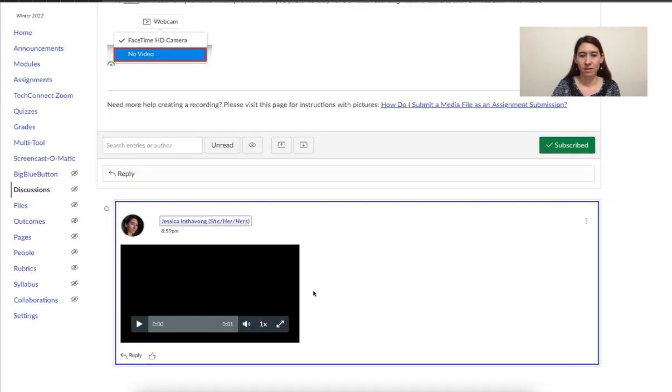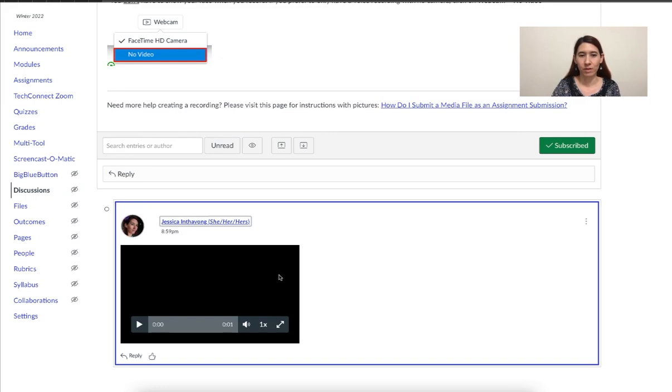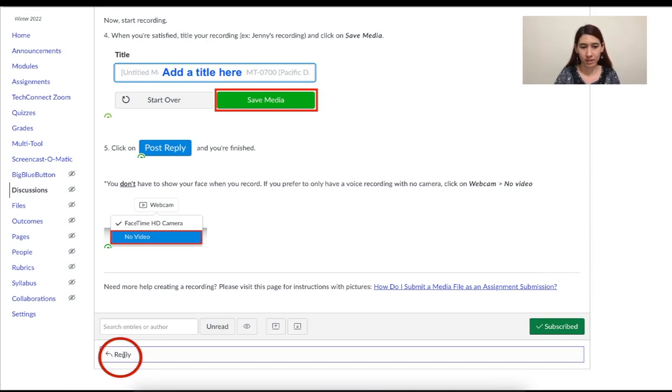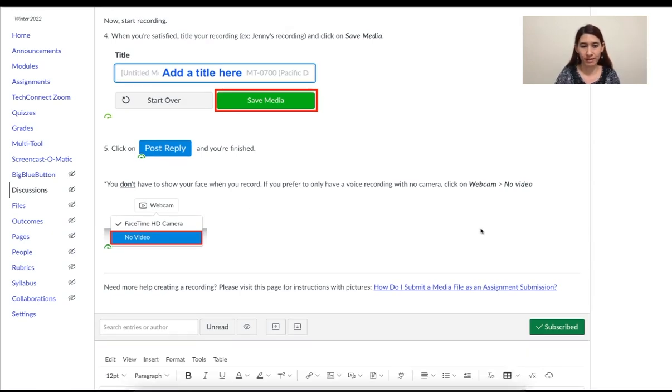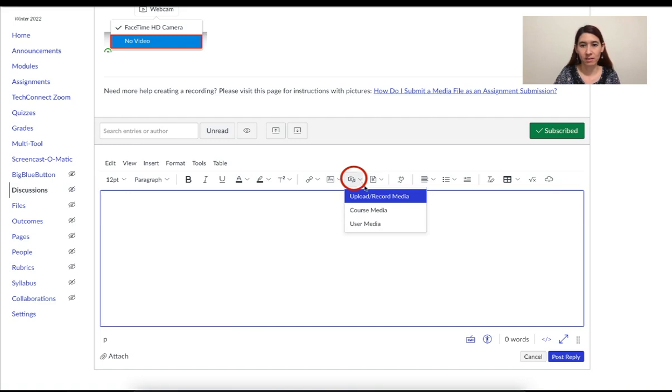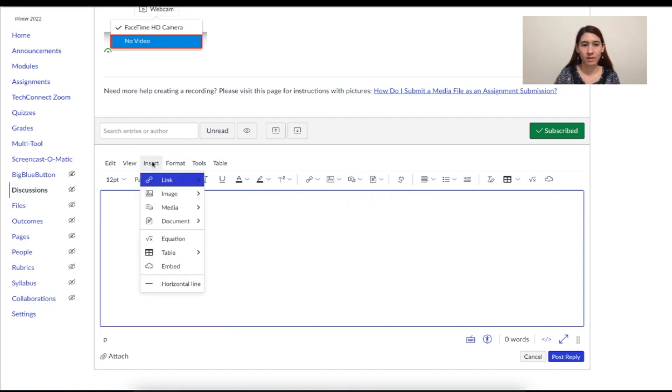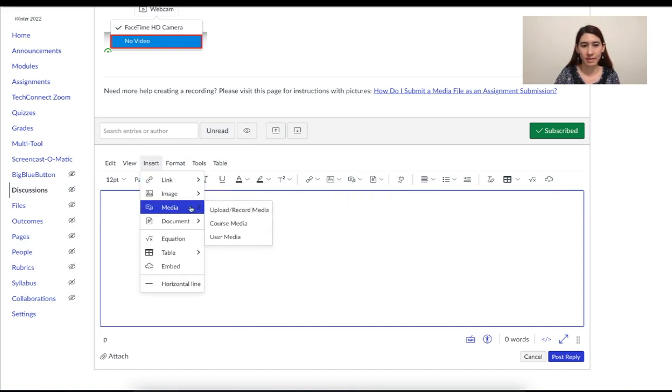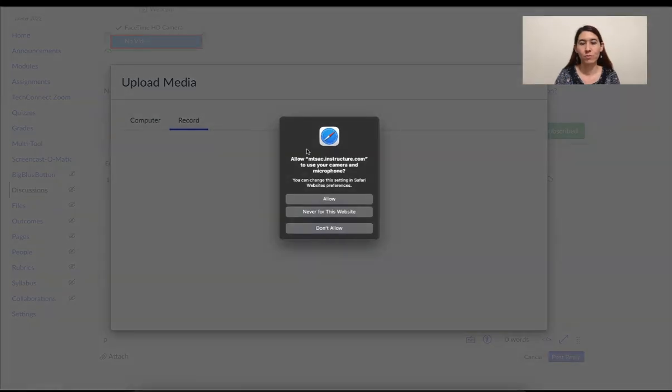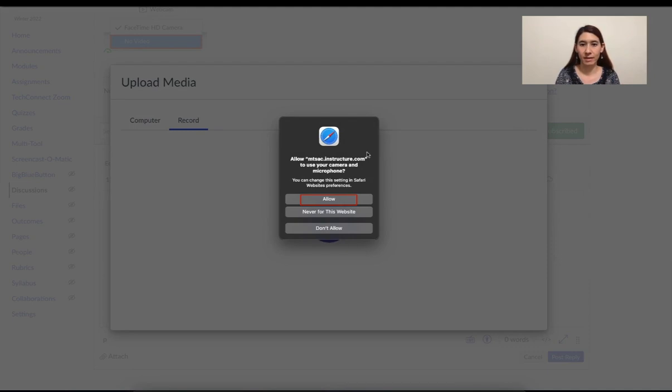And then your recording will be right here. Let me show you how to record inside Canvas. Again, I'm going to click on reply to start my new discussion board post. Click here upload record media or insert media upload record media. This time, I need to click on record. You might get a pop-up that asks if Canvas can access your camera and microphone. Click allow.